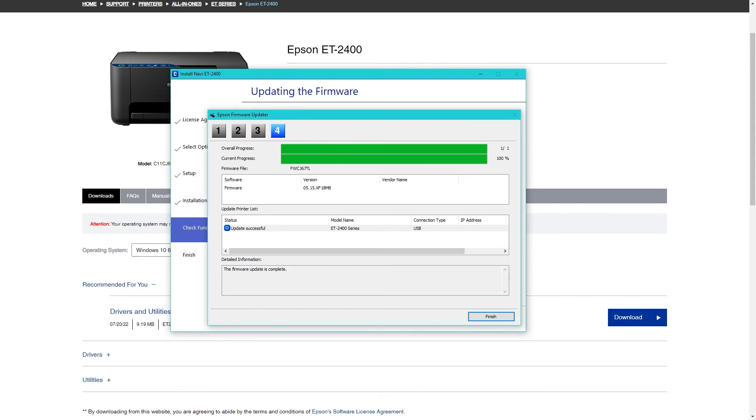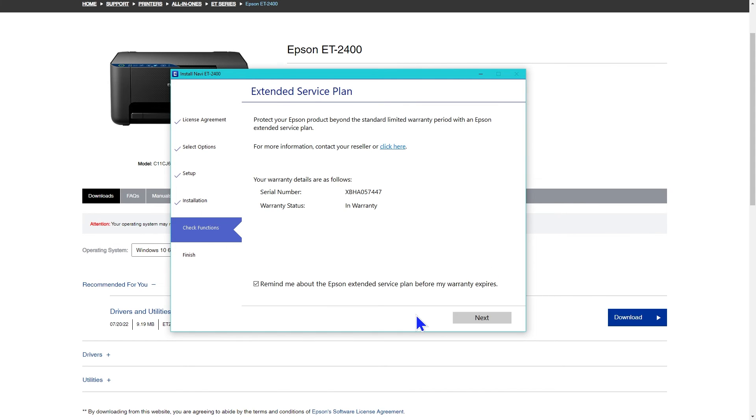After the firmware is done updating, it shows the warranty details and has defaulted to reminding you about the extended service plan before your warranty expires. Since I've already voided the warranty by using sublimation ink, I unclick that and click next.